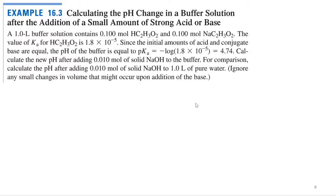We've got a one-liter buffer solution containing 0.1 molar HC₂H₃O₂ — that's acetic acid — and 0.1 molar sodium acetate. So we've got a solution containing a weak acid and its conjugate base, a.k.a. a buffer. The Ka for acetic acid is 1.8×10⁻⁵. Since the initial amounts of acid and conjugate base are equal, the pH equals pKa, which equals negative log(1.8×10⁻⁵) = 4.74.